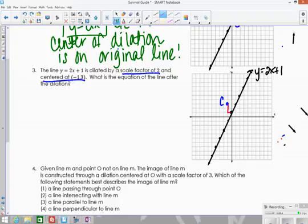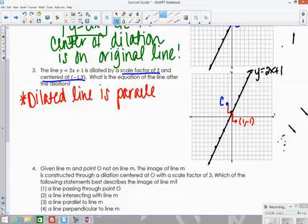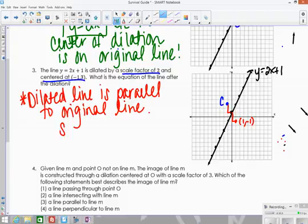With a scale factor of 2, I double that distance: down 2 over 1 becomes down 4 over 2. So the point (1, −1) must be on the new line. Since the center is not on the original line, the dilated line is parallel to the original, so it has the same slope of 2.